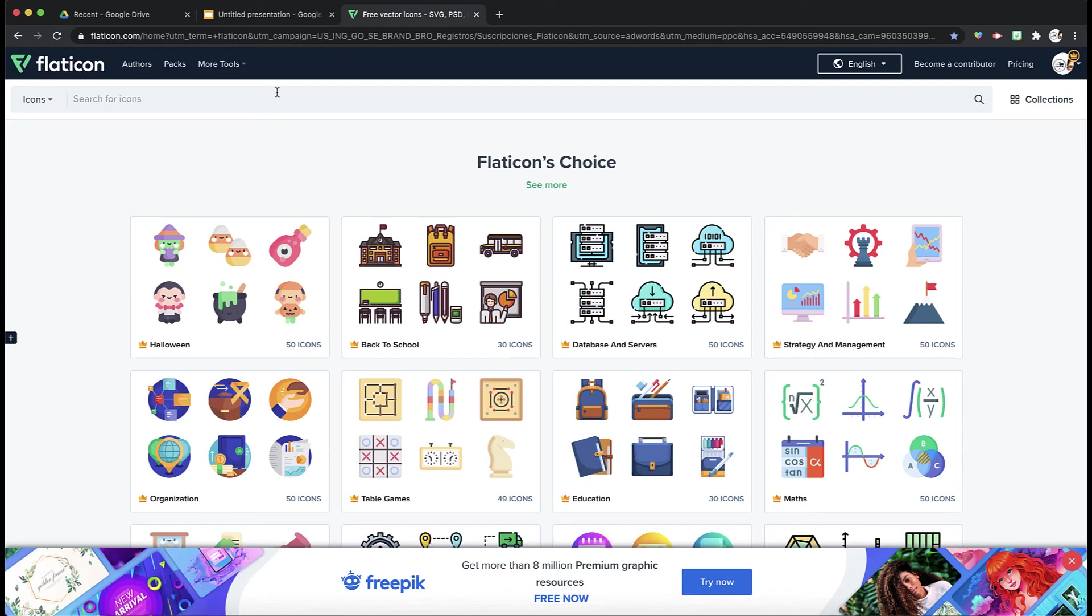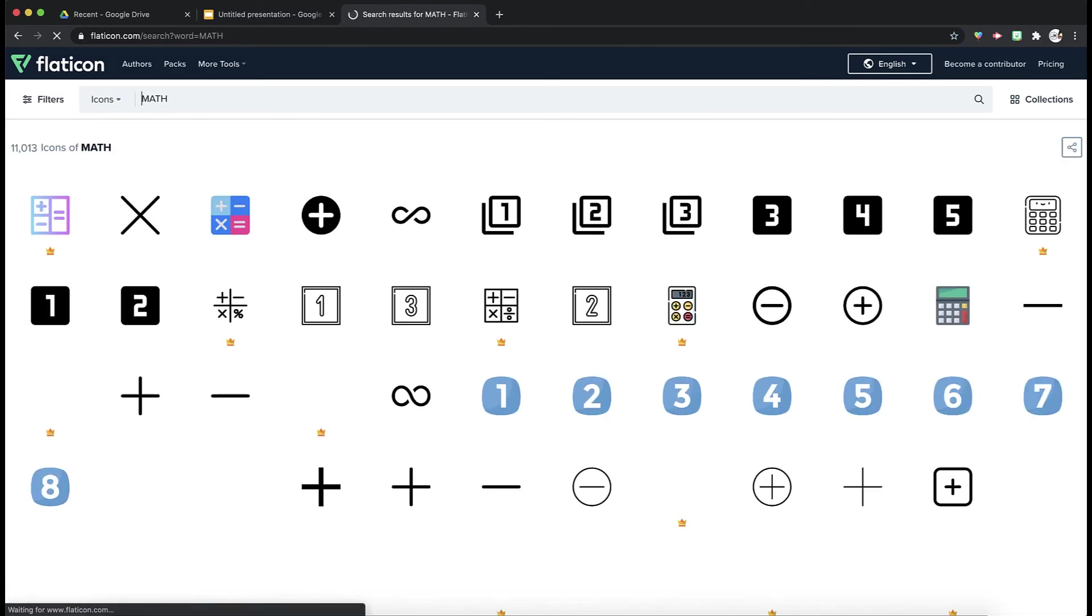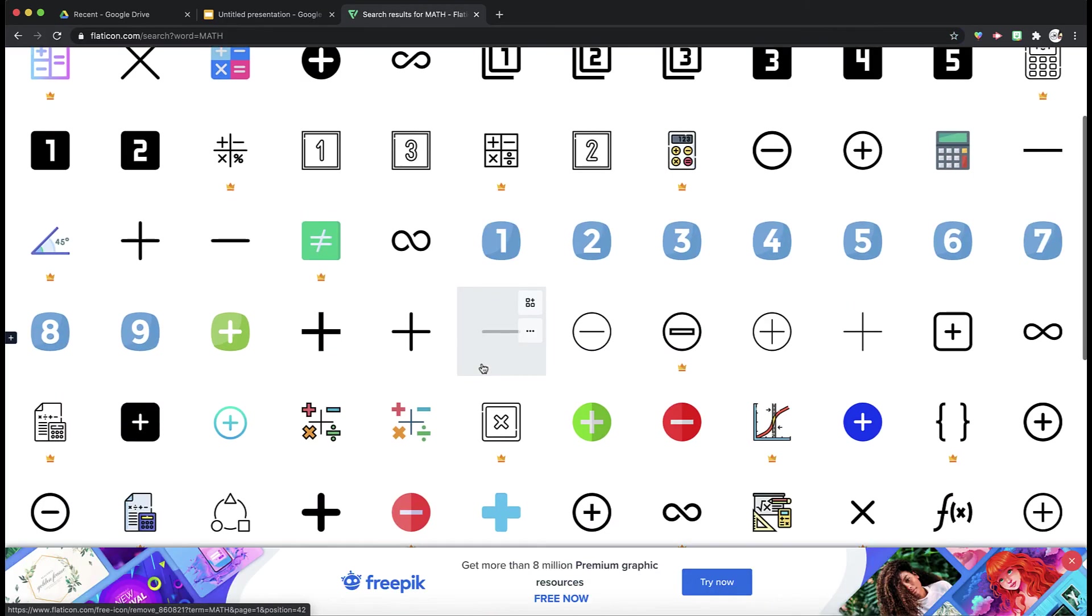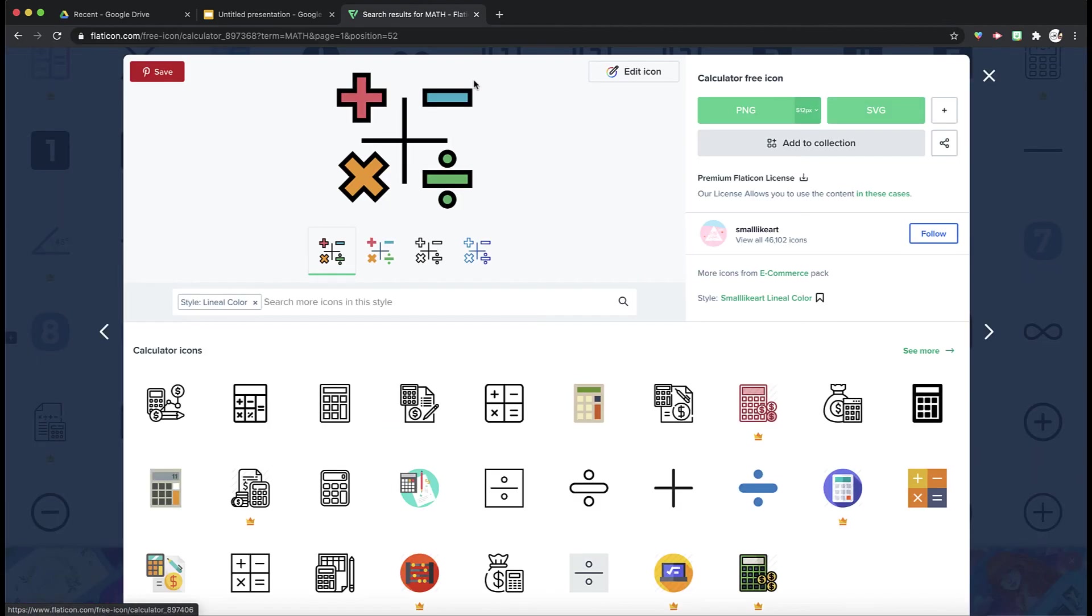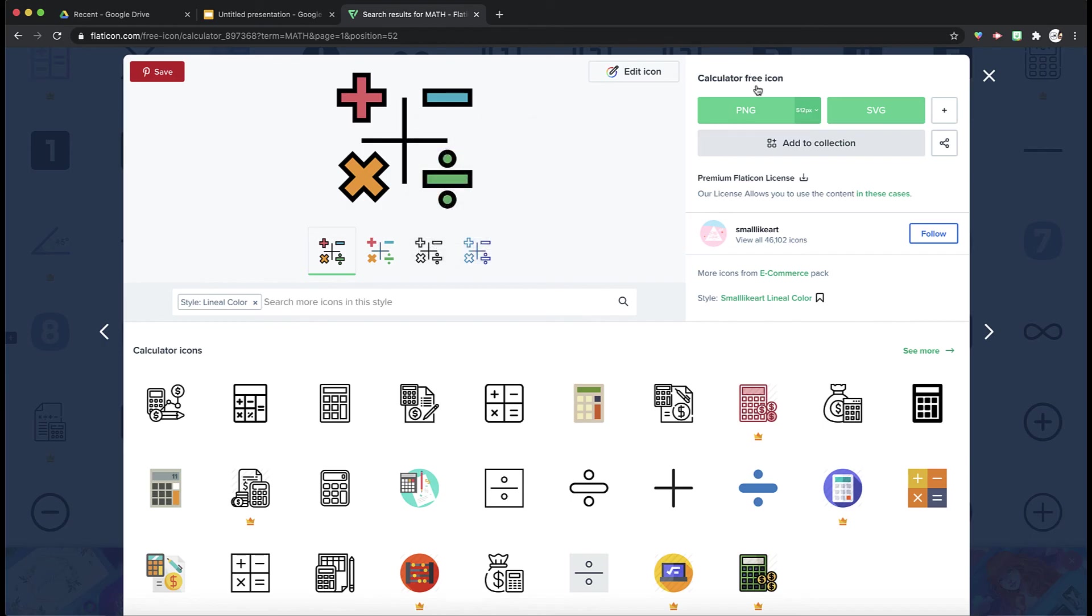Let's say you want one of those days to be math-related. I can just type in math and find an icon I like, and I can click on it. I can either copy the image or I can click on the PNG, and it will download it.